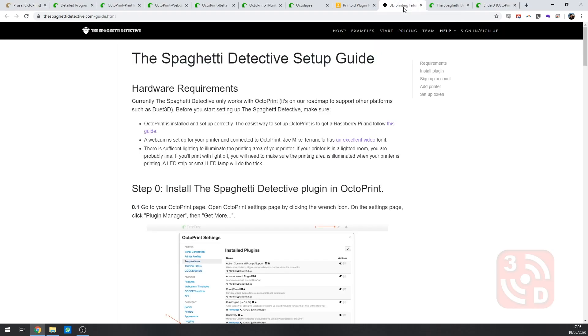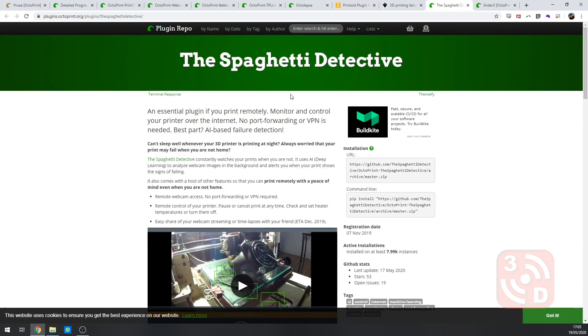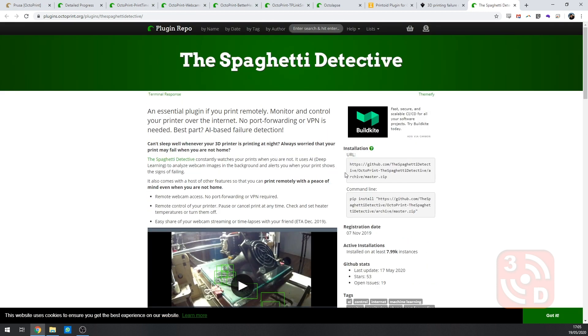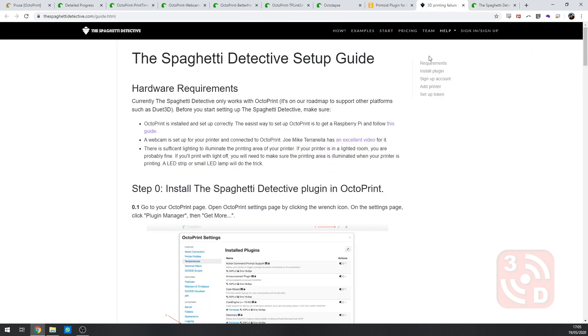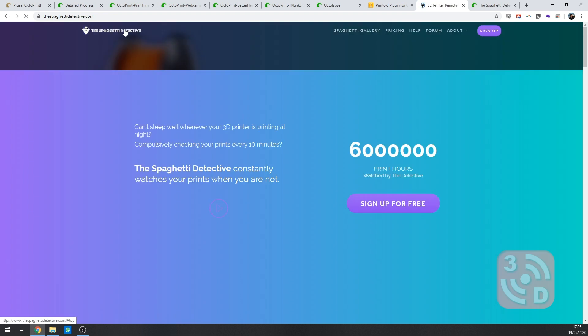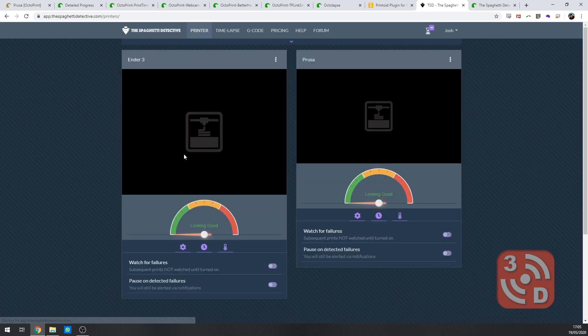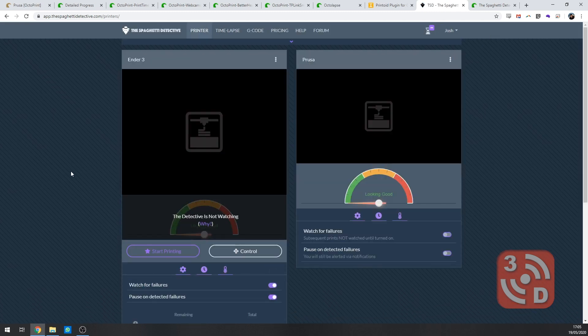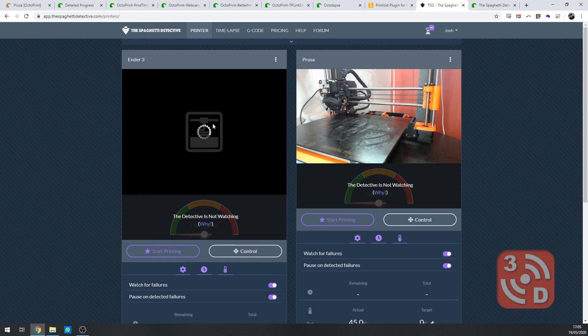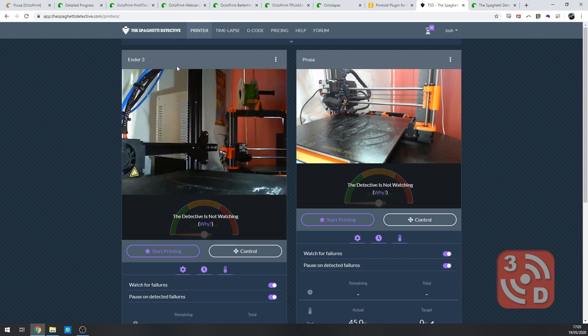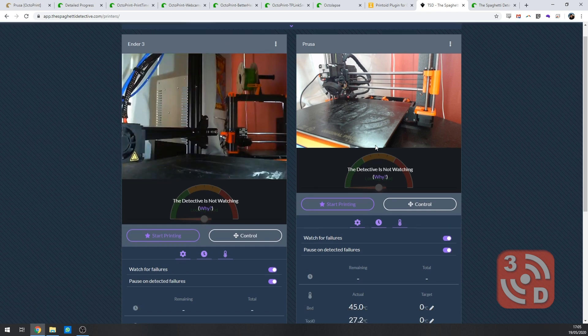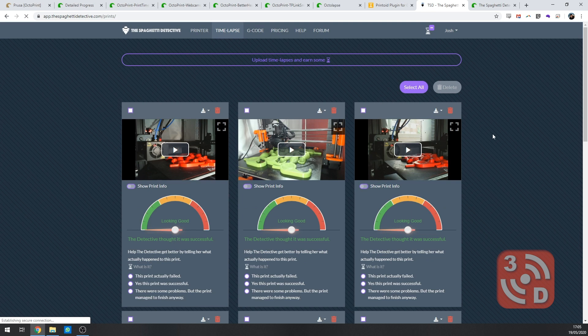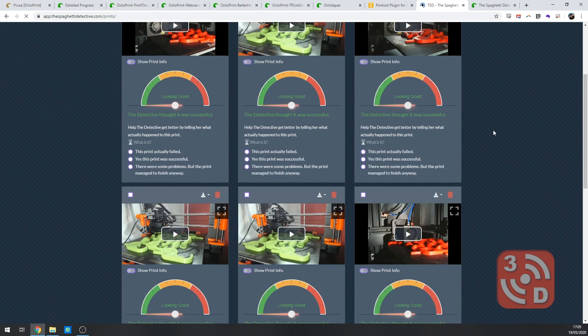The final plugin to consider is the spaghetti detective. Certainly not one to be underestimated. This streams the footage from your webcam to their server where artificial intelligence monitors it for print issues. If it sees that there's an issue with your print it will automatically pause it sending you a notification via text or email with a photo of what's currently going on asking if you'd like to continue or cancel the print. This can save you a lot of filament or from damaging your printer by continuing to print when something's already gone wrong.